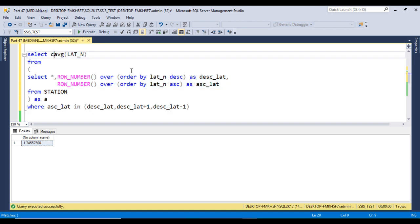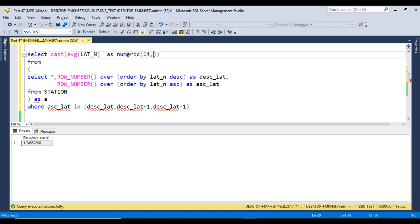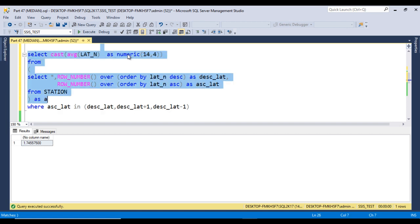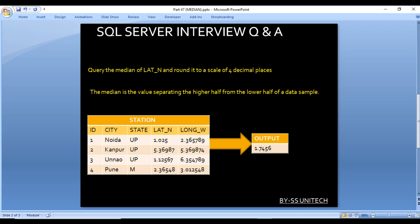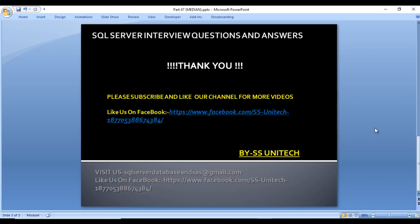We just want four decimal places, so we use CAST with NUMERIC and only four decimal places. Executing this, we get 1.7456 — and here the result is 1.7456. I hope you understand how we can calculate the median.